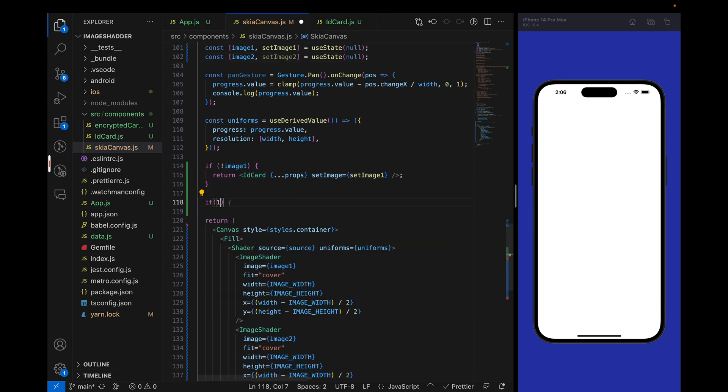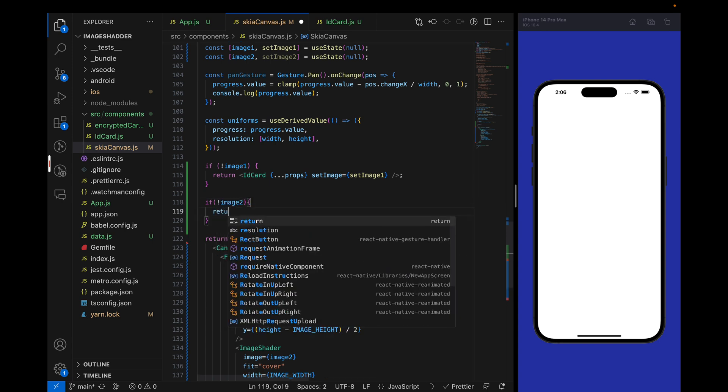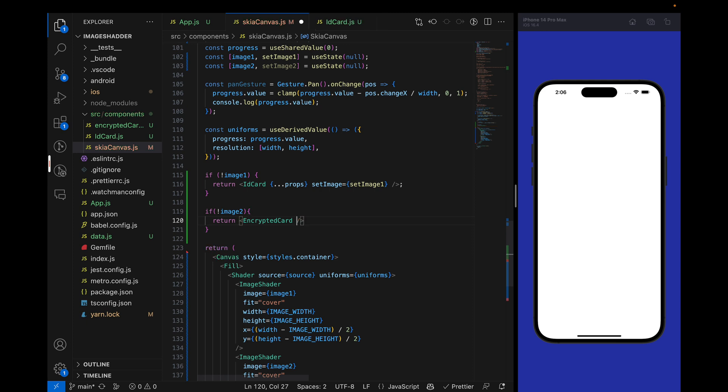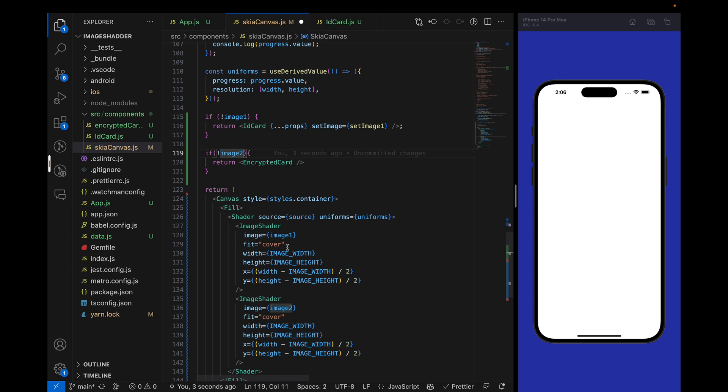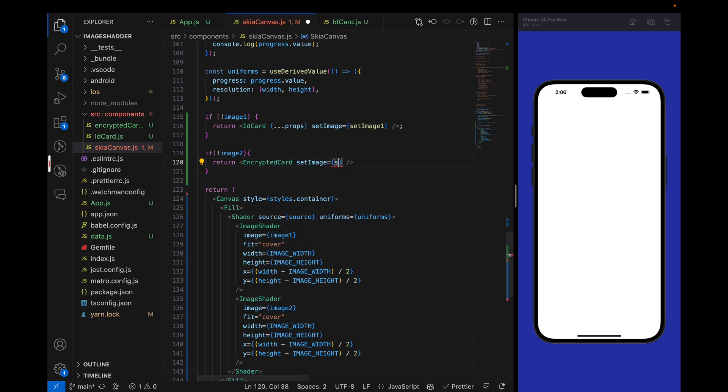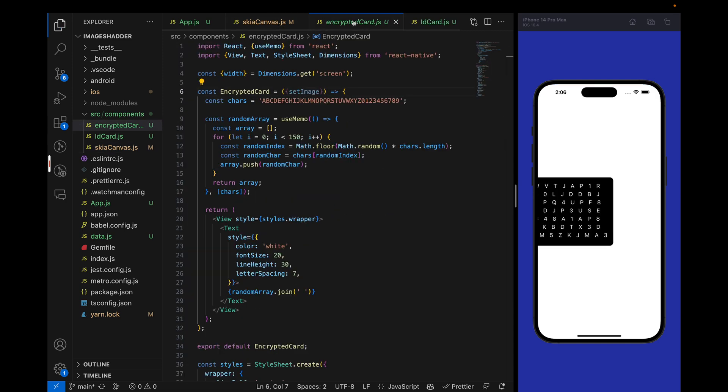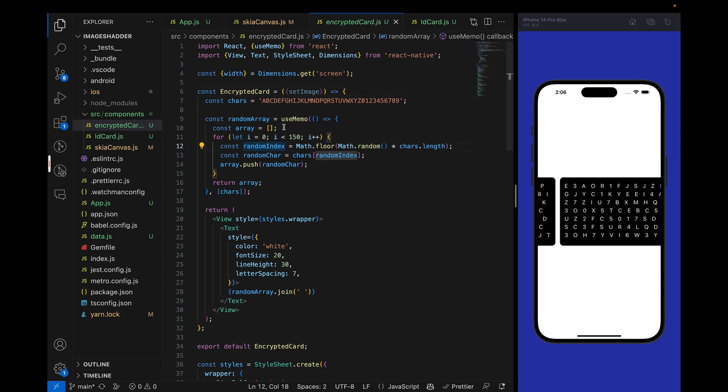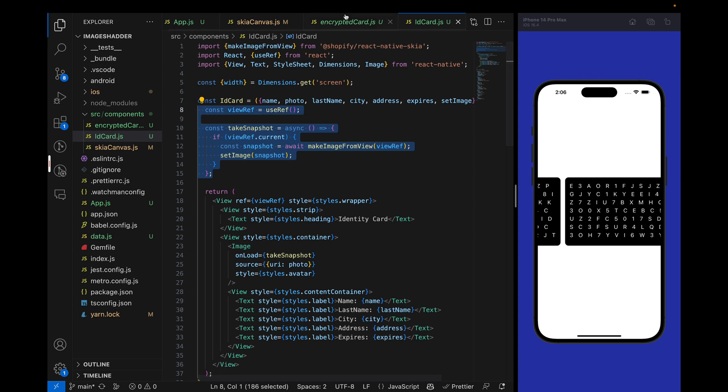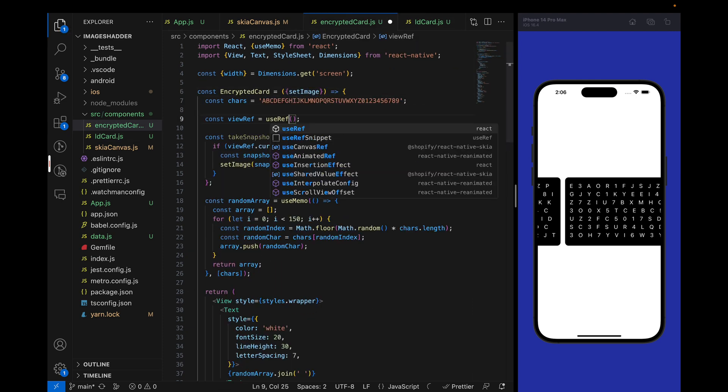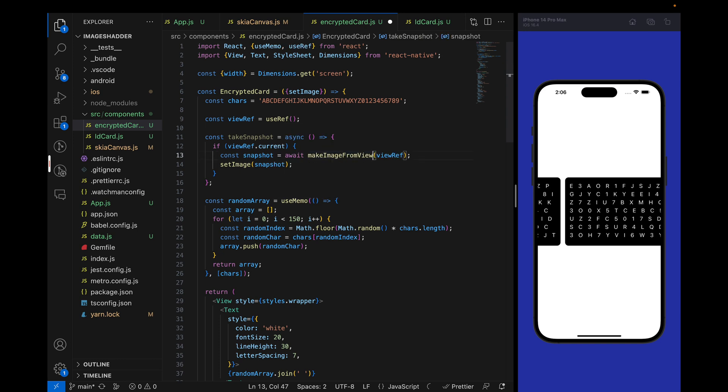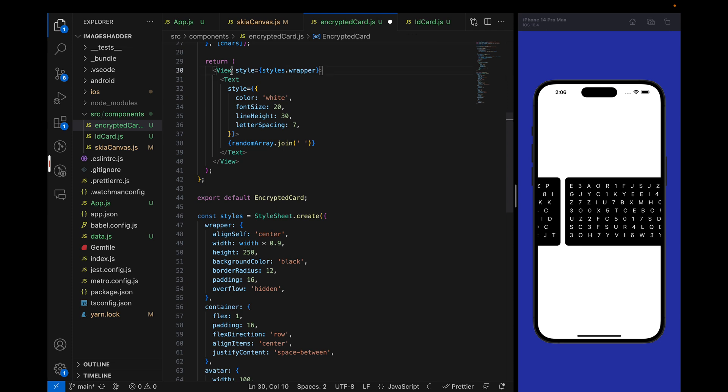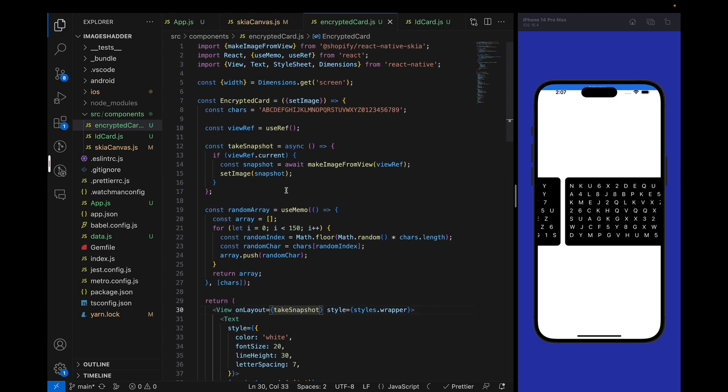First I want to make sure I have the second image2. If image2 is not available, then we will render the encrypted card. What will happen is first we will check image1 is not ready, then we will take the snapshot of image1, then we will take the snapshot of image2, and after that we will render them inside the shader in the Skia canvas. We will pass set image2. We will take the snapshot. Let's create that function and import makeImageFromView. This time we will set it on layout because text will be rendered fast instead of loading the image.